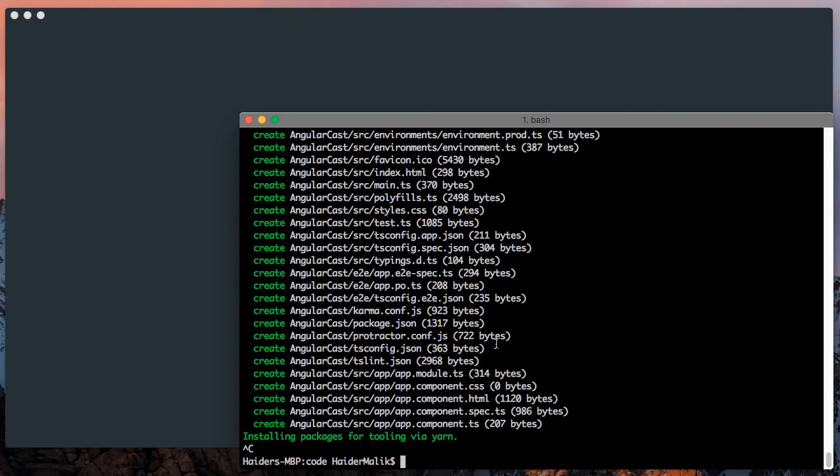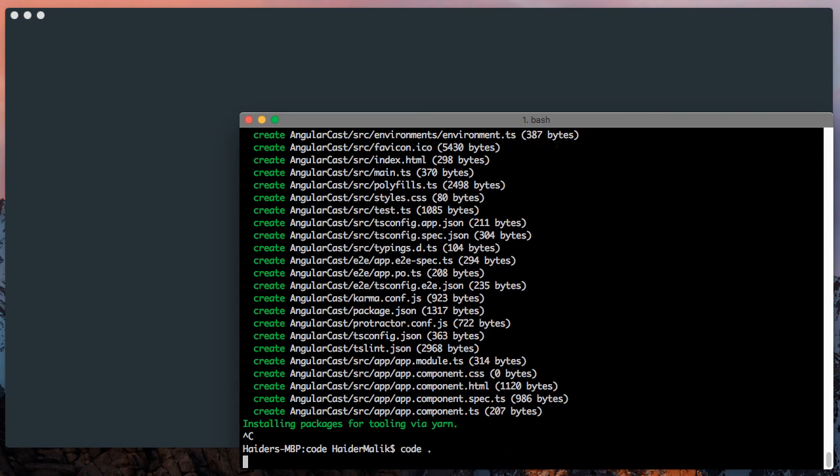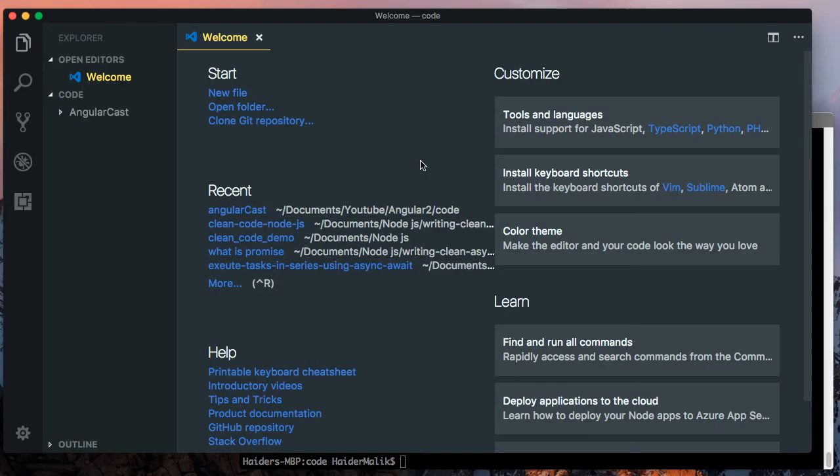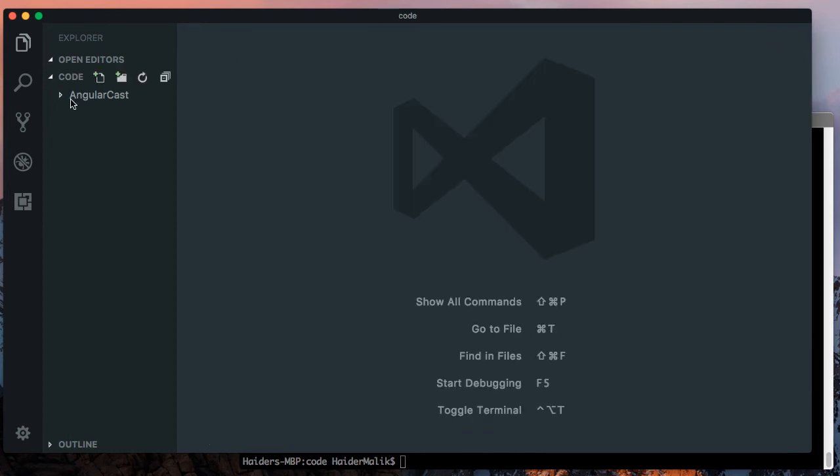I am going to open the project in Visual Studio Code. I have successfully opened the project in Visual Studio Code.